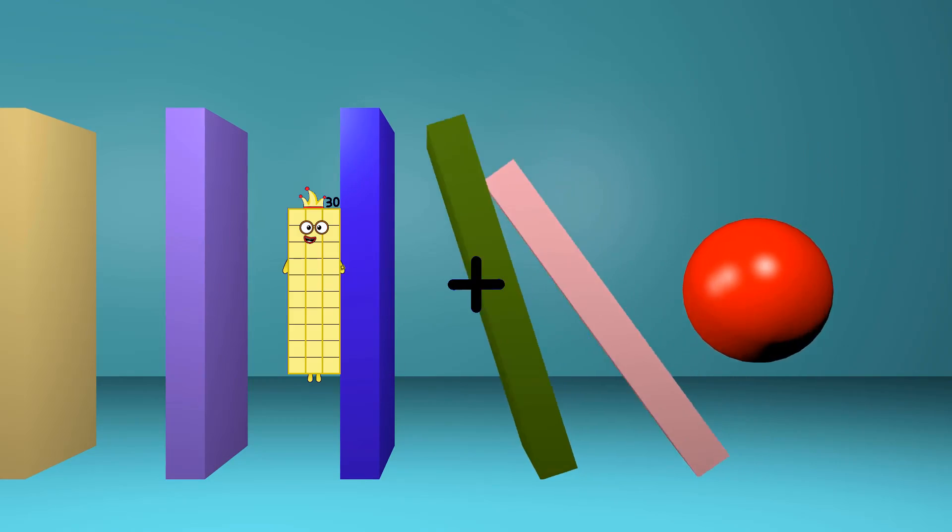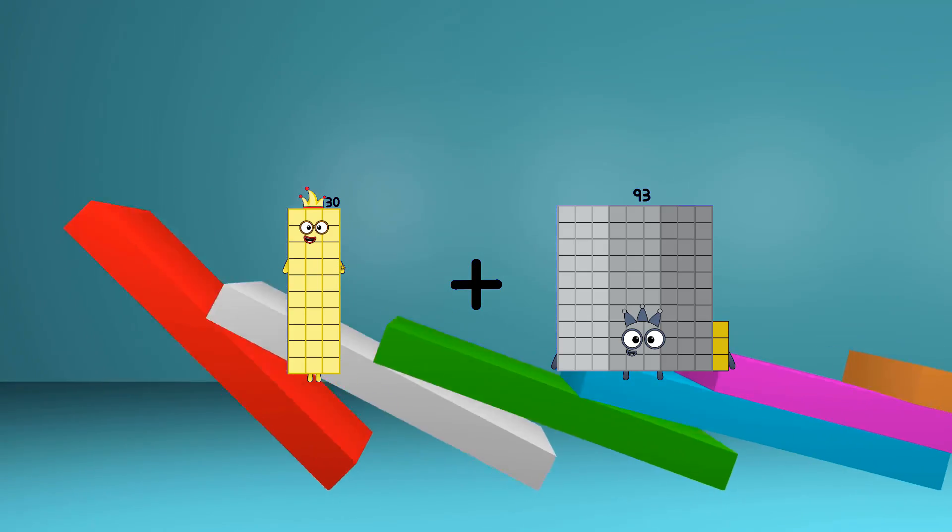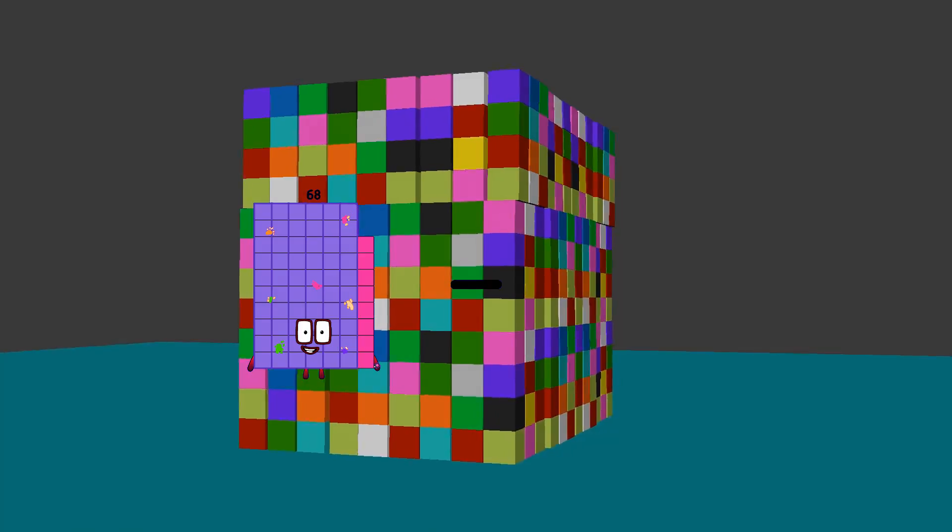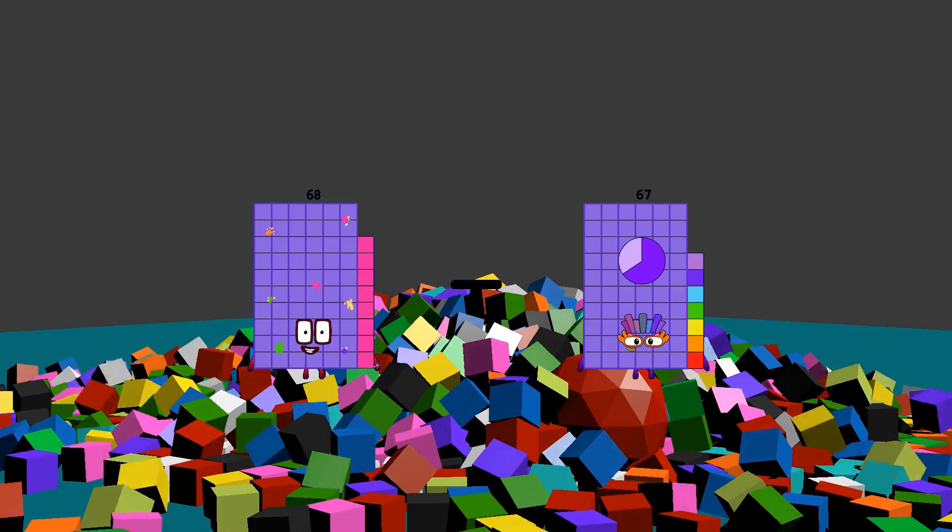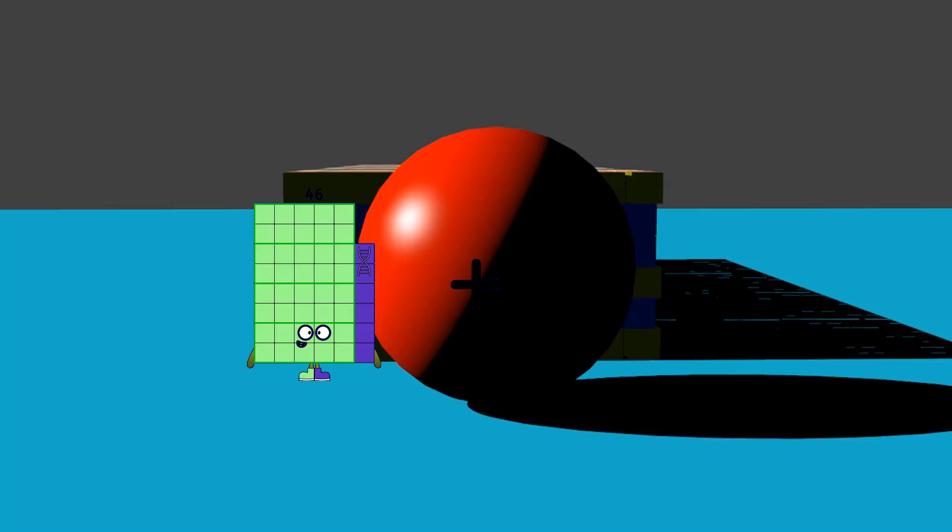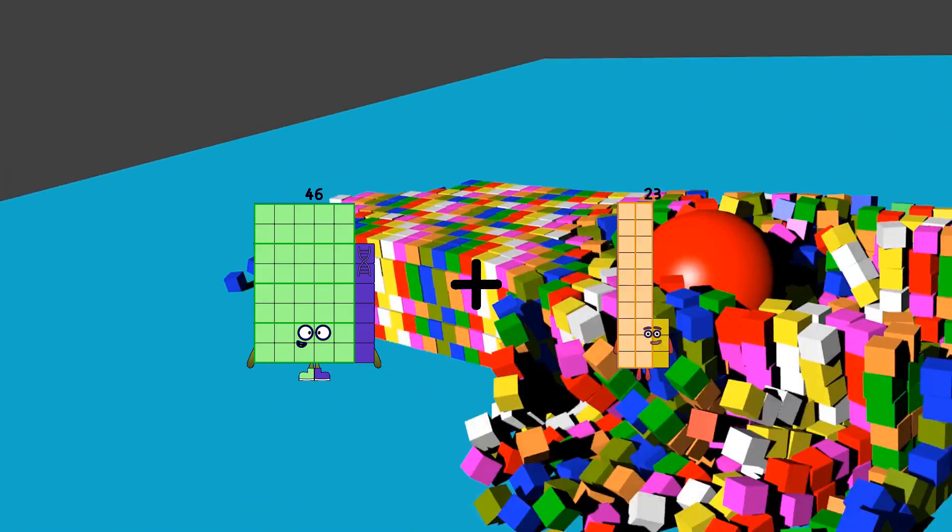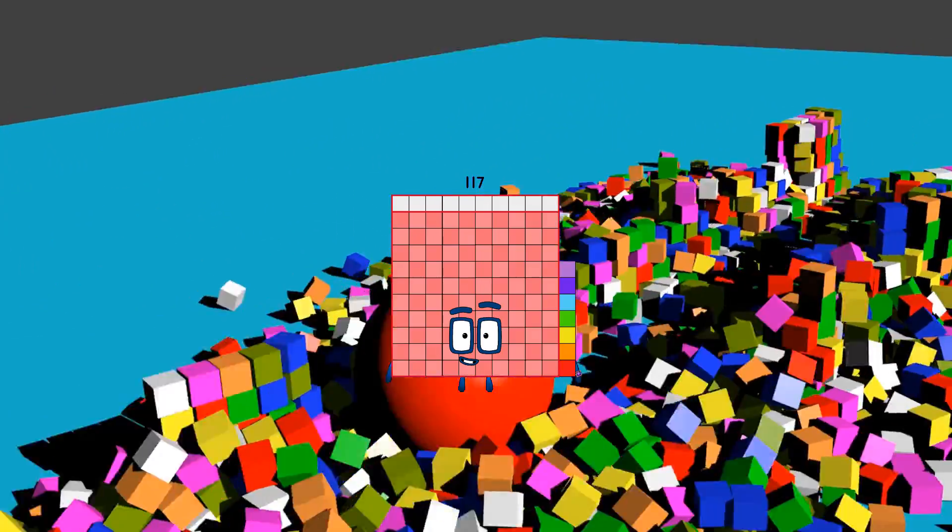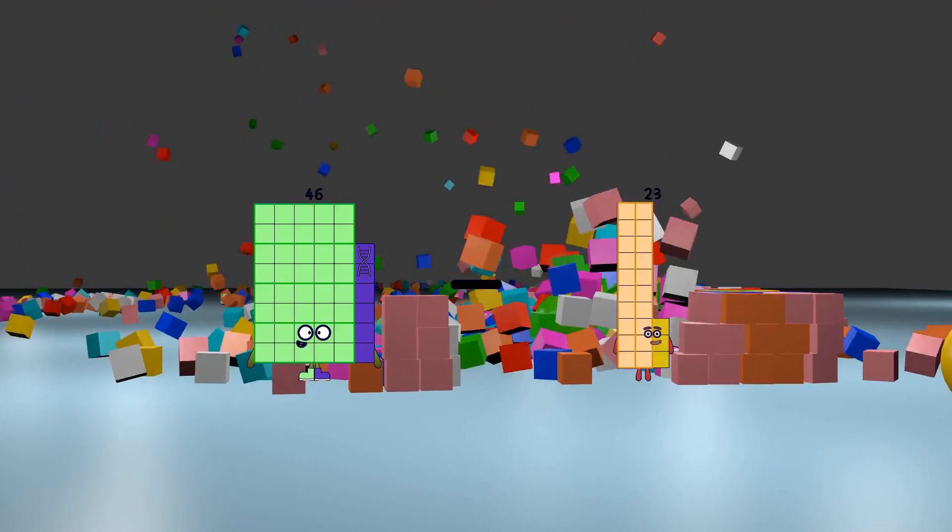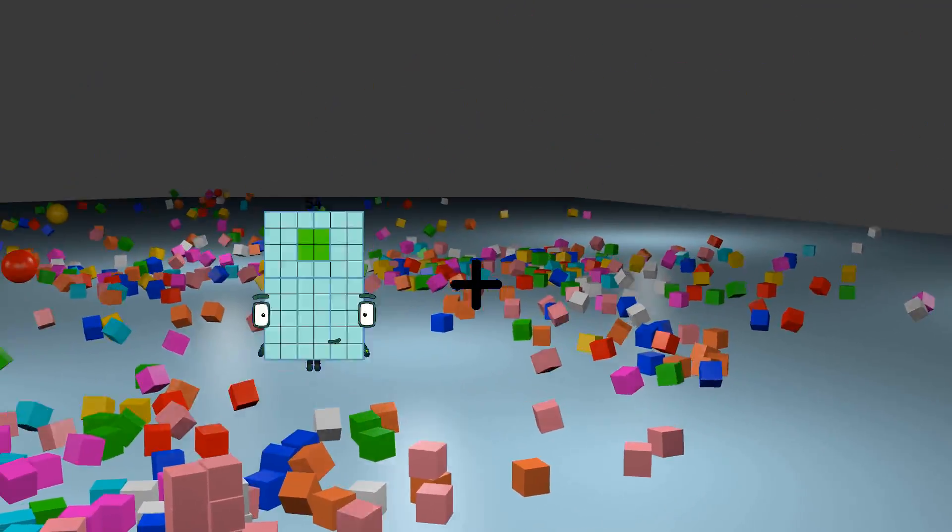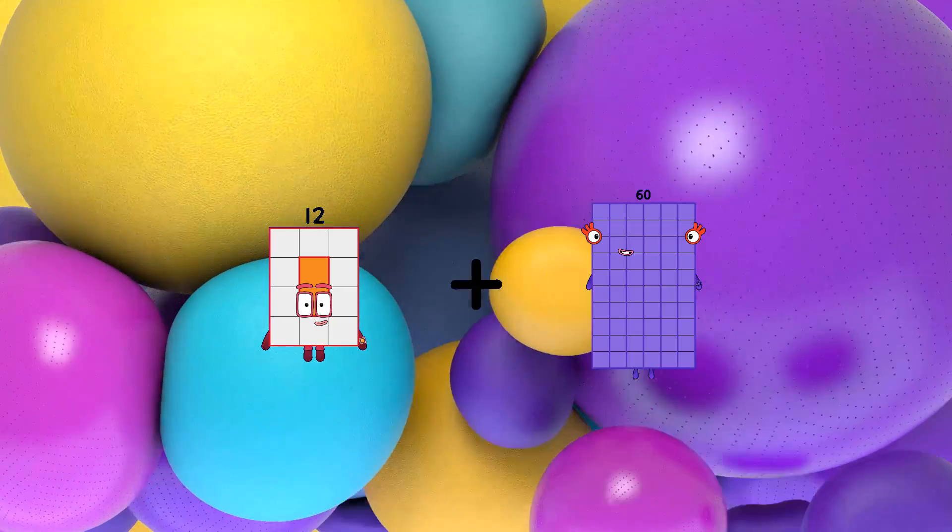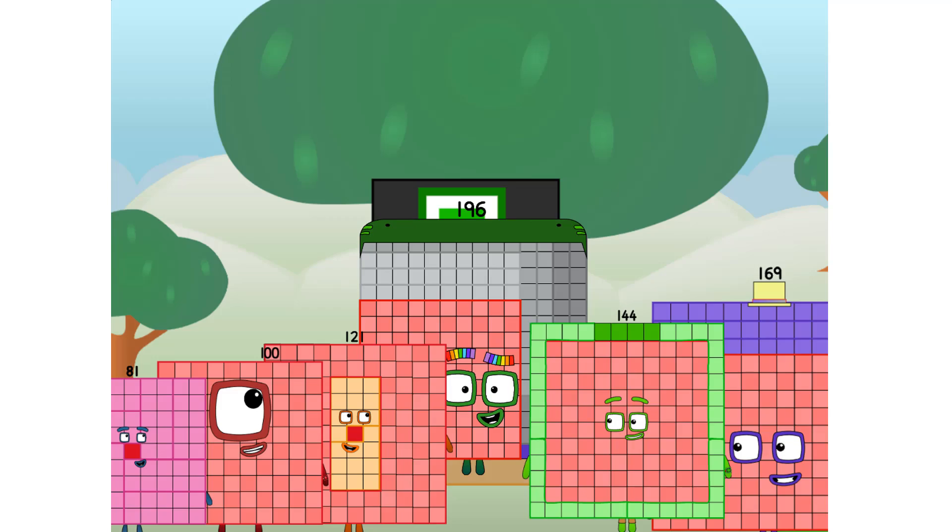30 plus 93 equals 123. 68 minus 67 equals 1. 46 plus 71 equals 117. 46 minus 33 equals 13. 12 plus 16 equals 72.